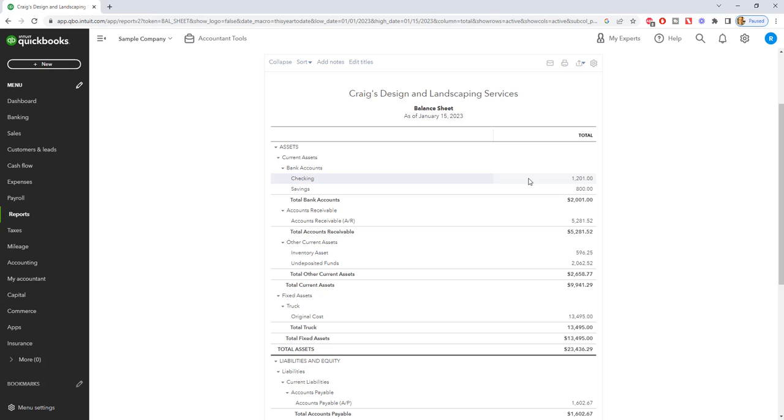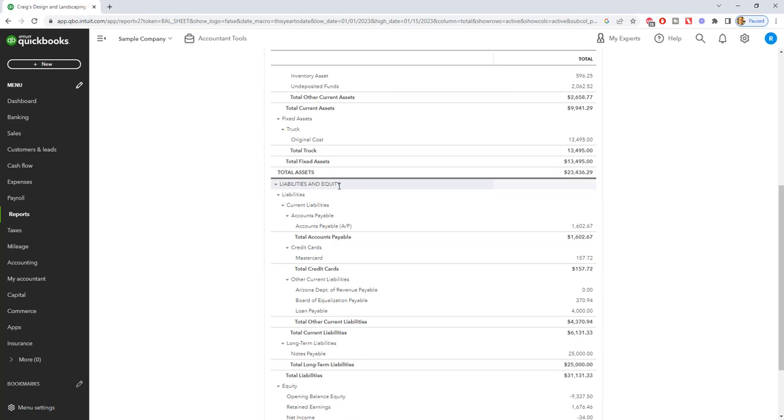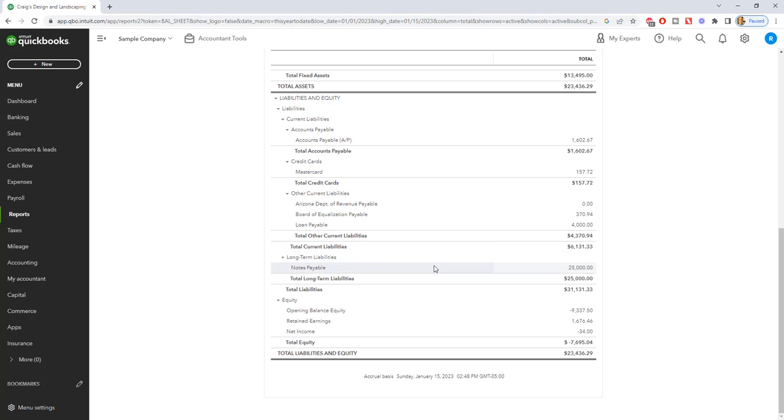So a balance sheet is basically all the assets, everything a company owns, and then all the liabilities and equity. Liabilities are just what the company owes. So you have what they own, what they owe, and then equity is the difference between the two.